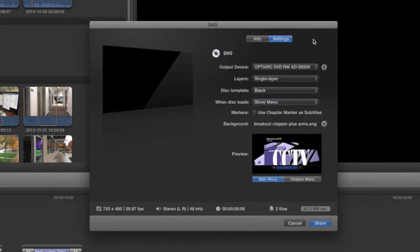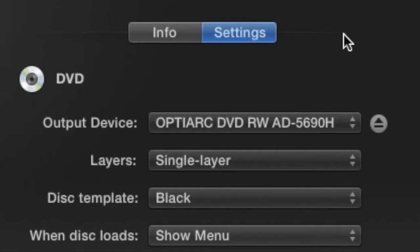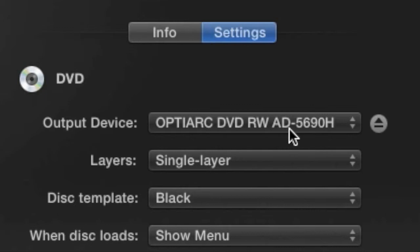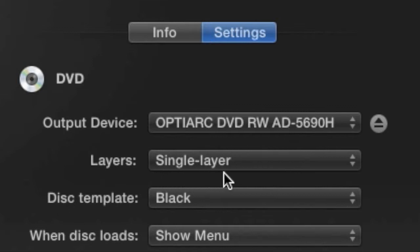Just like the other two processes in this section, it's important to check these settings. Output device should be set to the internal optical drive on CCTV's iMac computers, not hard drive. End Layers should be set to either Single Layer or Automatic.